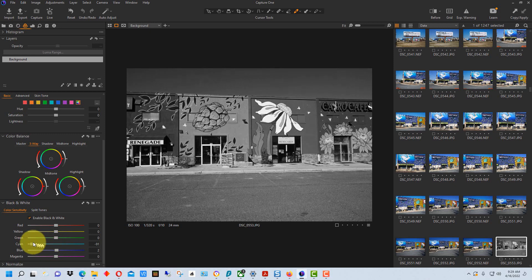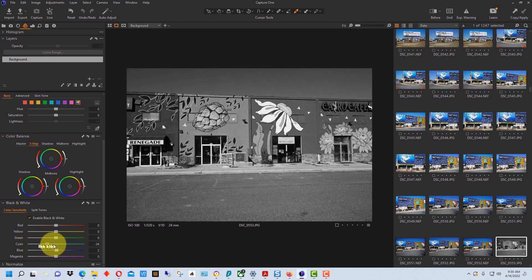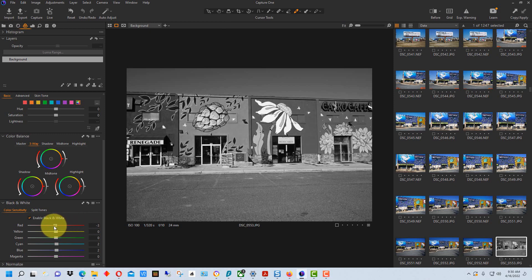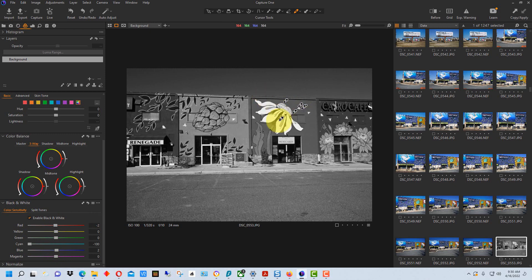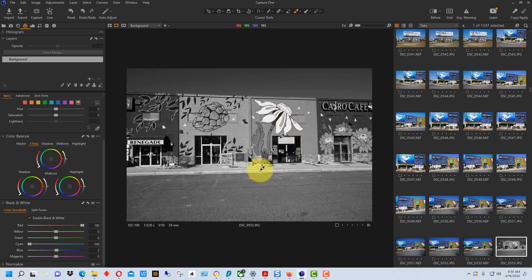But if we use cyan it actually brings out the contrast a little bit better in this photograph because it doesn't affect some of the buildings as radically as the blue does because of the color. So you have a lot of options using this. We can move the red slider around and you can see that brightens this. So if we brought down the cyan you notice this storefront's darkening but we can actually bring up the red and bring contrast back into that. So it's really amazing what you can do with these different sliders.